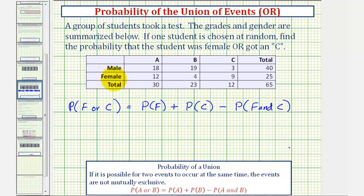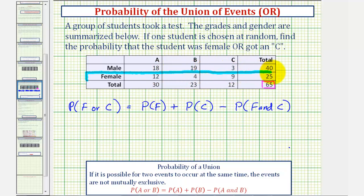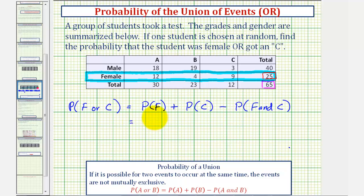We'll be able to tell from the table why we have to subtract this probability. Notice from the table that a total of 65 students took the test. This row gives us information about the females — there were a total of 25 females that took the test, and therefore the probability of selecting a female would be 25 divided by 65.